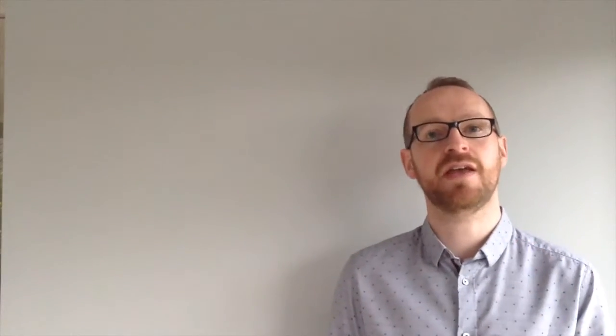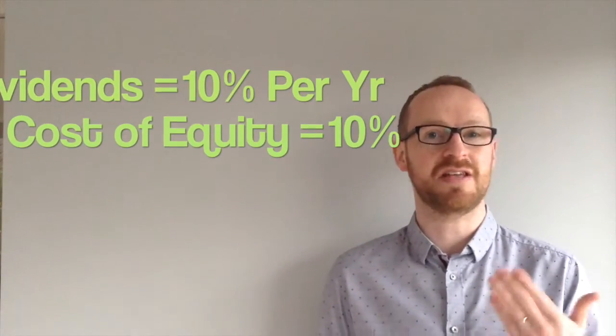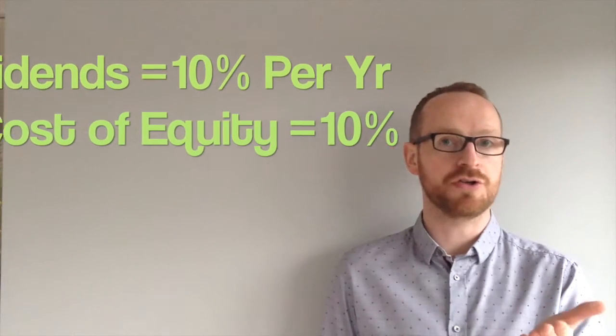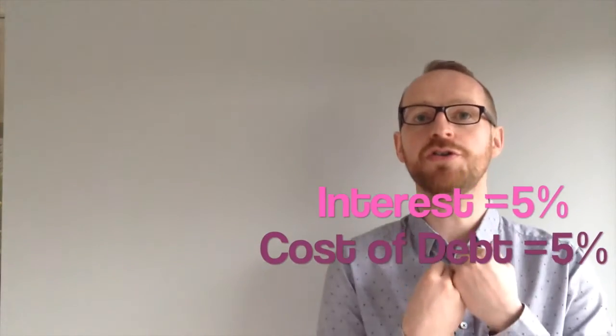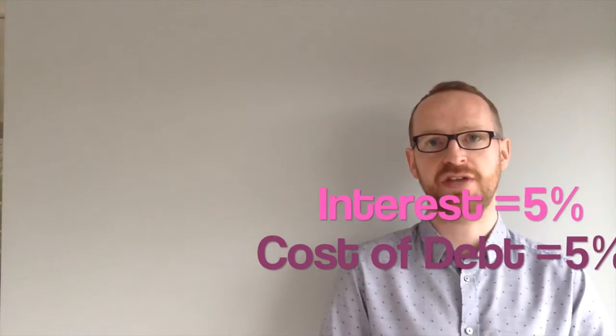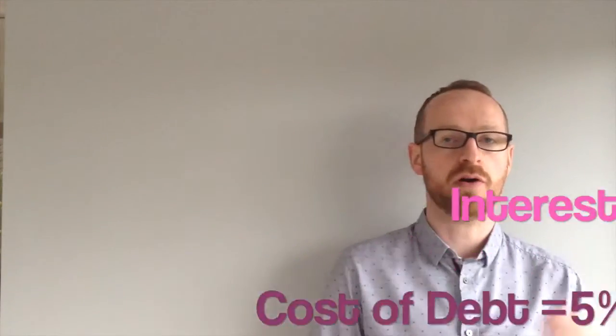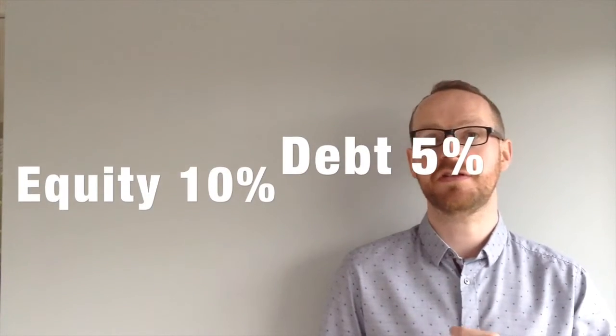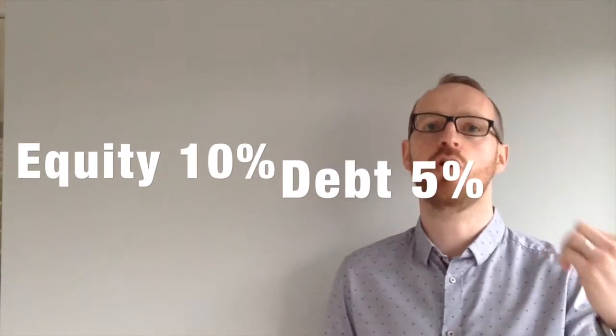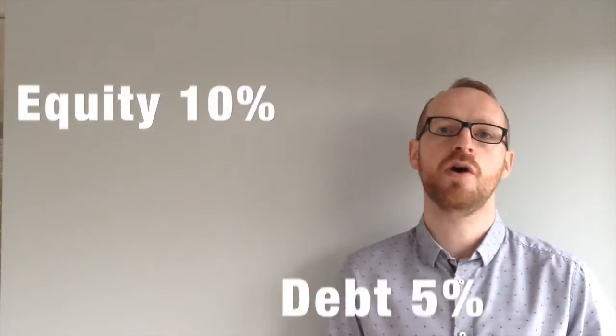So take a simple example. If your dividends are broadly 10% a year of your equity, the cost of that equity is 10%. If you've got a 5% loan, well then the cost of that debt is 5%. So our cost of equity will be the 10% dividends. The cost of the loan will be the 5% interest.